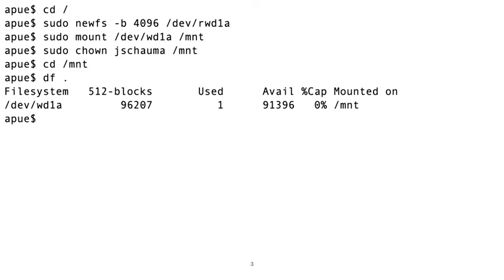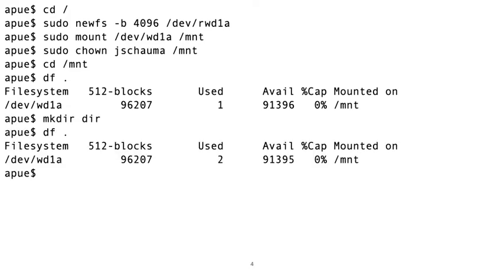We mount it under /mnt and chown it to our user. With nothing on this disk yet, we see that it is pretty much empty, with only a single 512 byte block being used. If we create a new directory on this disk, we see that the used block count increases. We now have two 512 byte blocks in use.